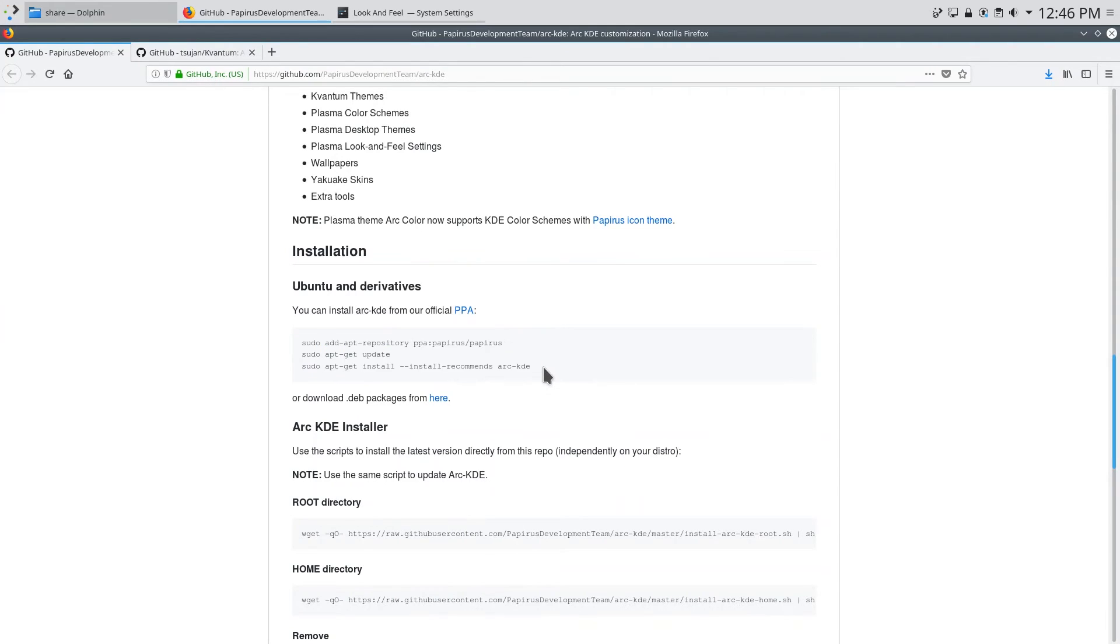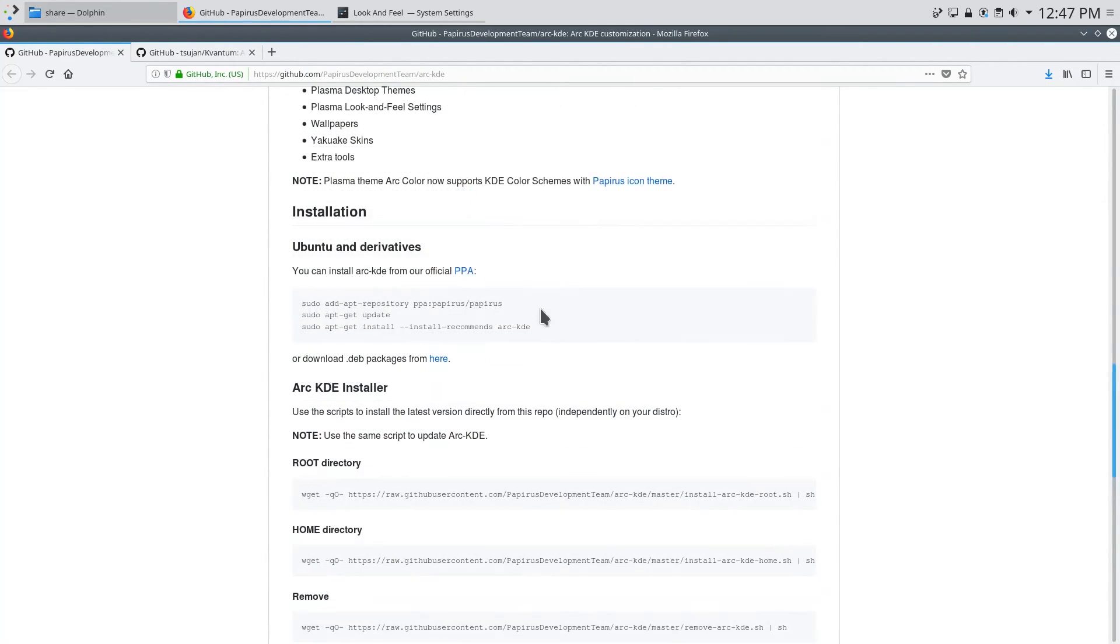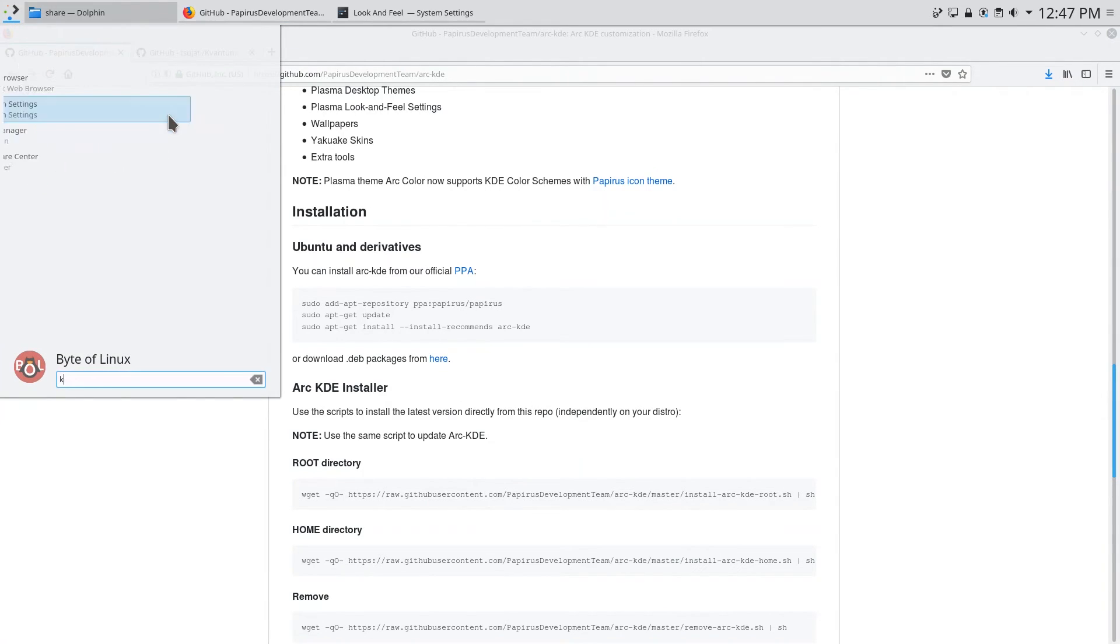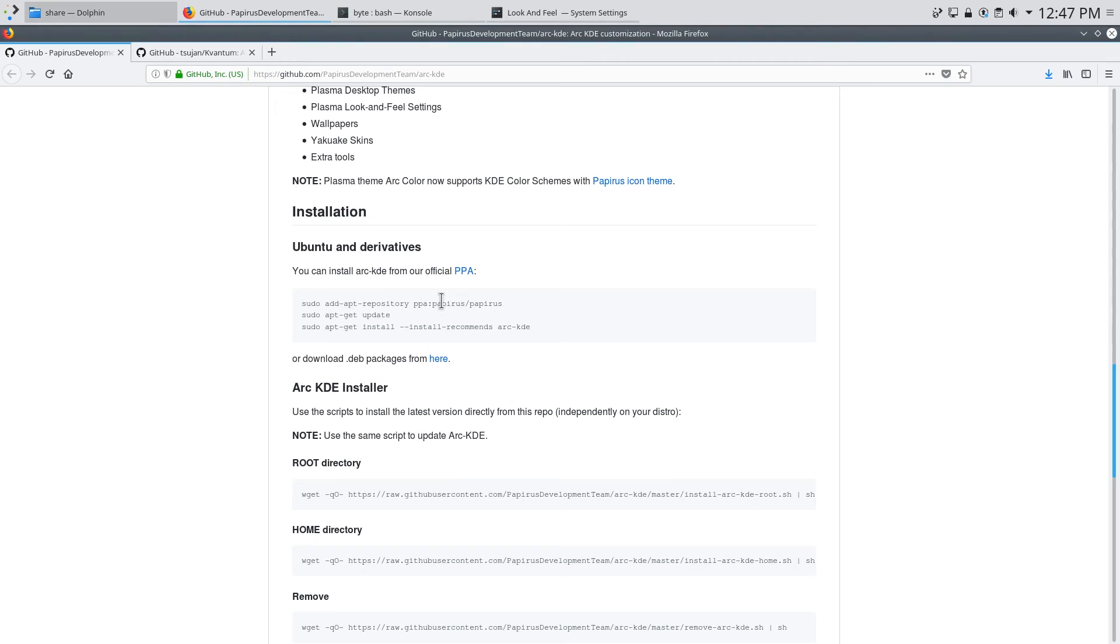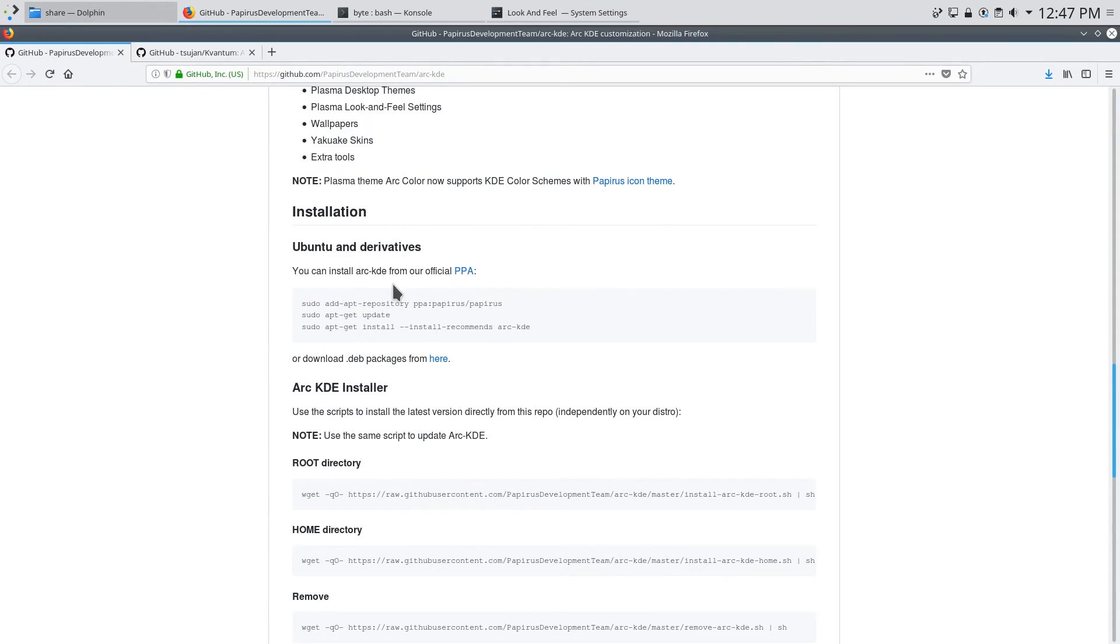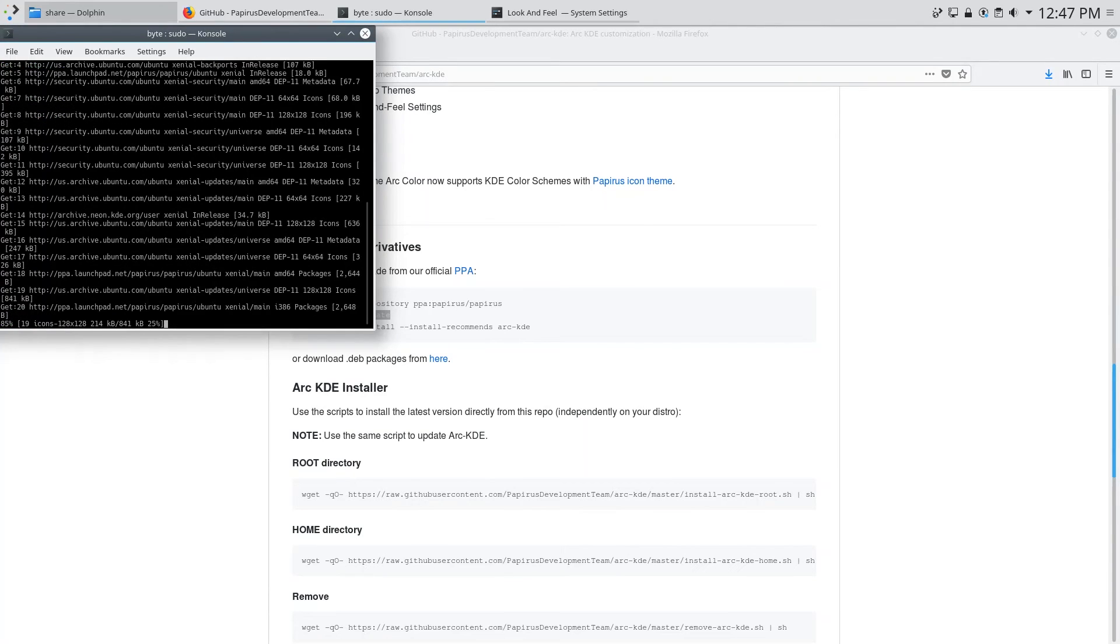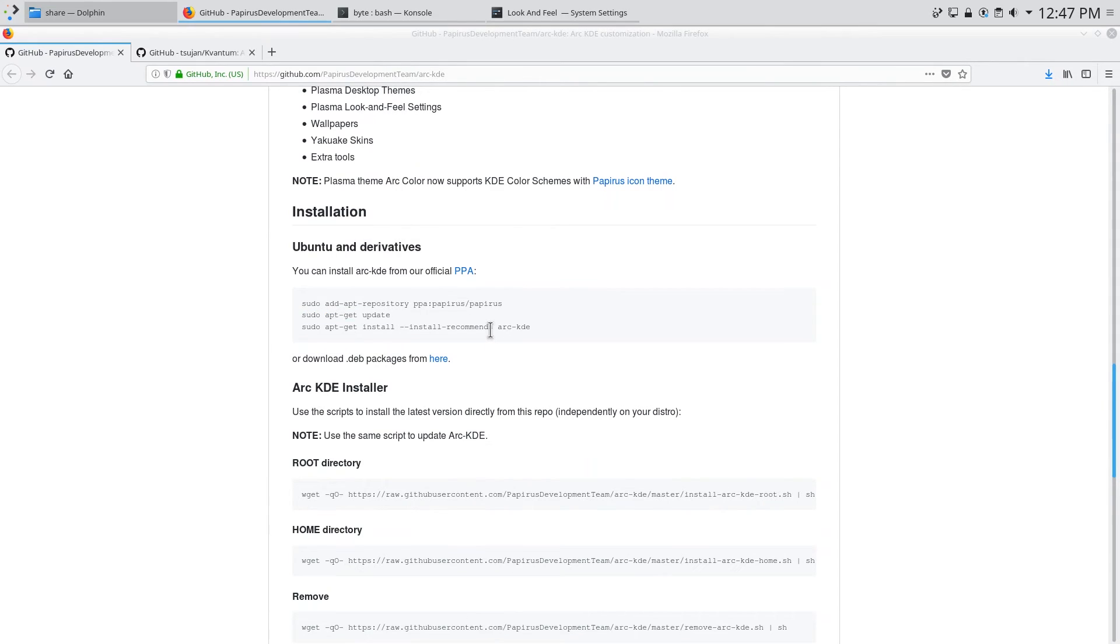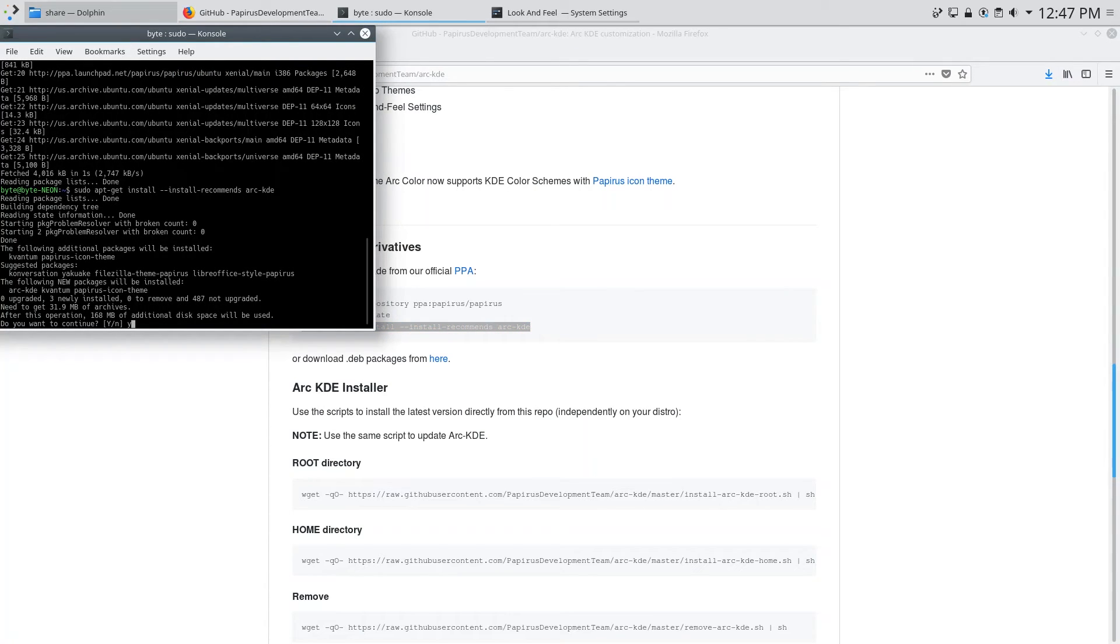So you can scroll down and if you are running a Ubuntu based distribution you can use these three commands to install. If not you can use this bash script to install it. Now I am running KDE Neon which is based off of Ubuntu so I'll just run these lines right here. So first add the Papyrus repository. And if you wish to install Papyrus you can also do that after adding this repository. Then update your list. And once that is done you can actually install Arc KDE. So enter yes.